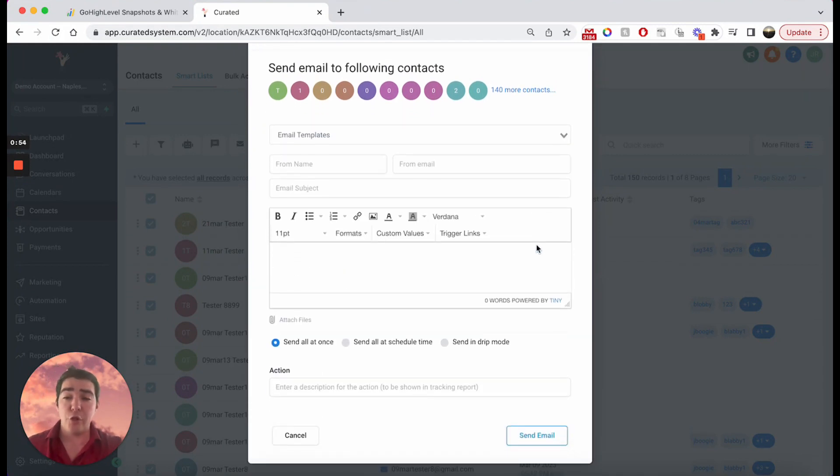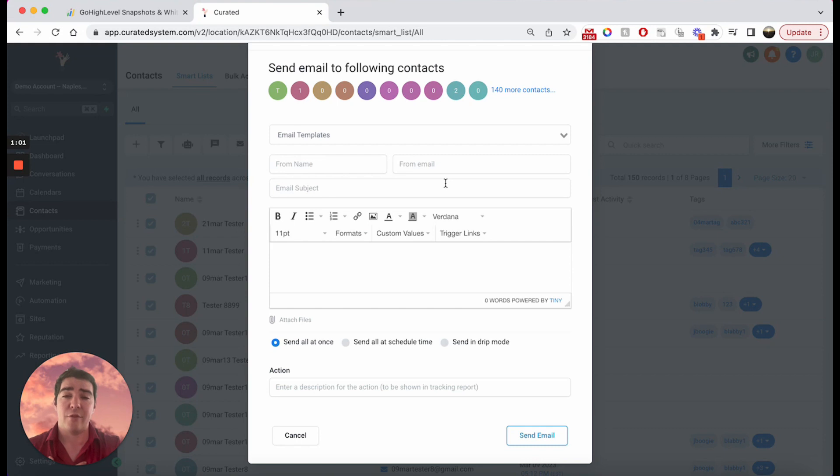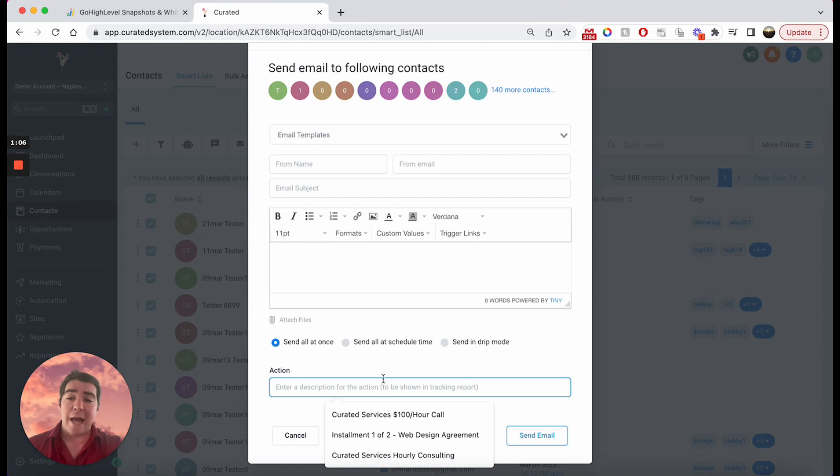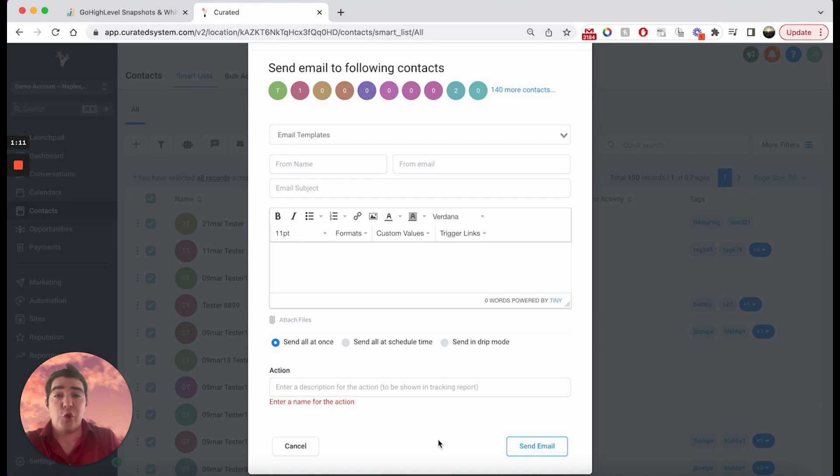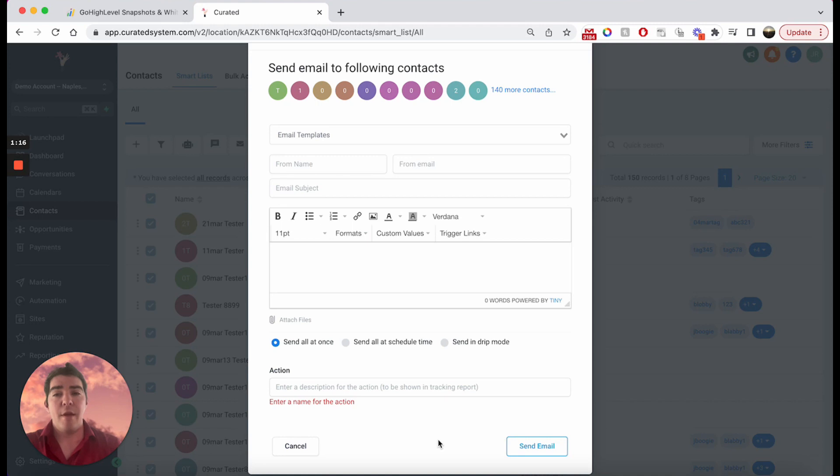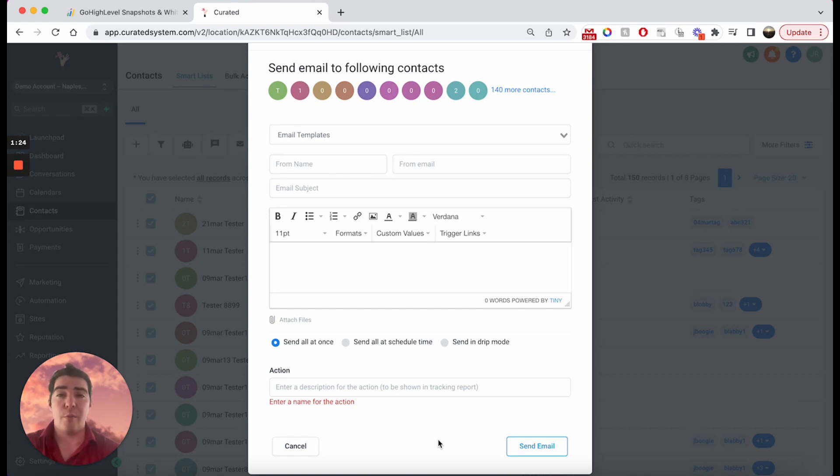And so from here, you can go ahead and craft your email or use an email template. And of course, I like to use email templates. It's a little bit faster. Maybe you have some HTML. Now you can send them all at once and you can give it a little action description and of course send it. But just bear in mind that it puts it into a queue and sometimes those messages do not necessarily send at the time that you send them. So it could take five minutes. It could take an hour. There's a kind of an unknown factor there as far as what it takes with the bulk scheduling.